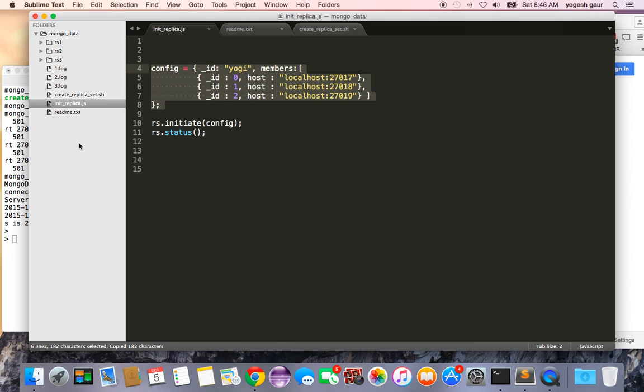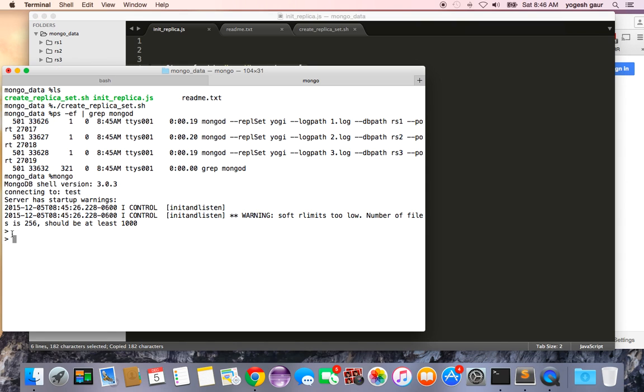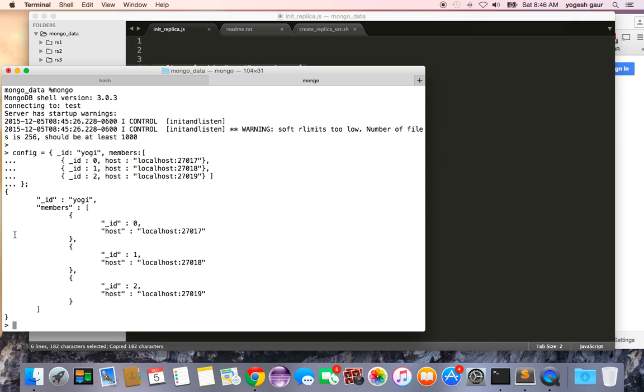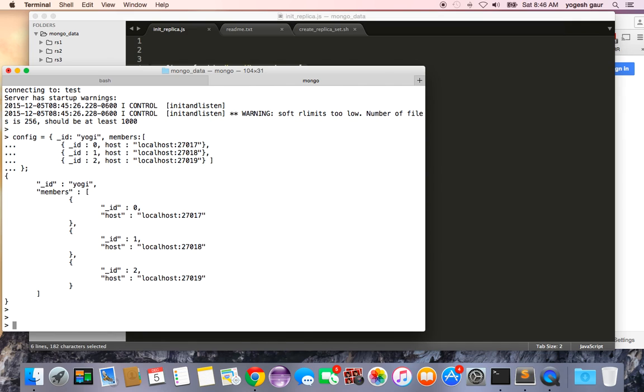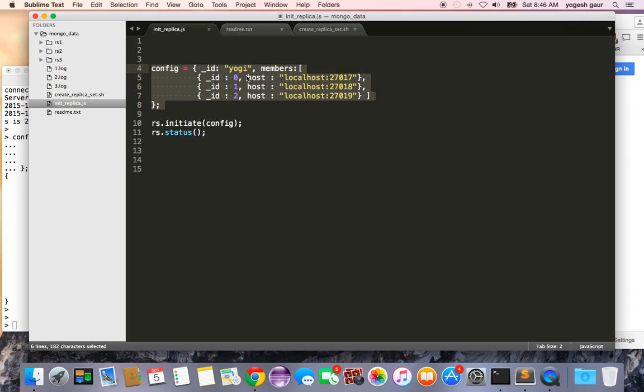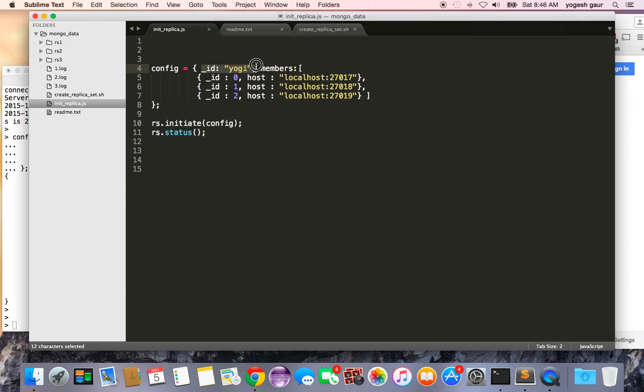I'm going to specify a configuration here as shown and let me just type it in as a variable. So you can see that variable all it did was gave a JSON saying we are talking about the replica set yogi and these are the members. I gave three different IDs to each of the members and the host is localhost 27017, 27018, 27019.